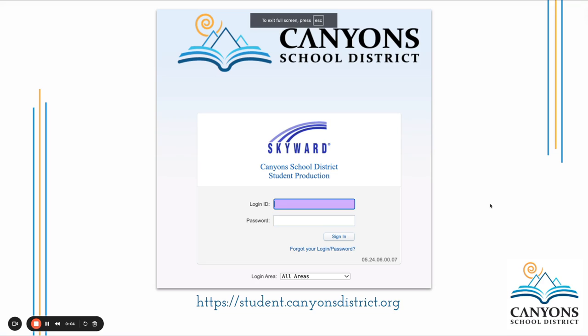This video will walk you through how to edit and print the student growth plan in Skyward Student. First, go to Skyward Student and log in with your CSD credentials.